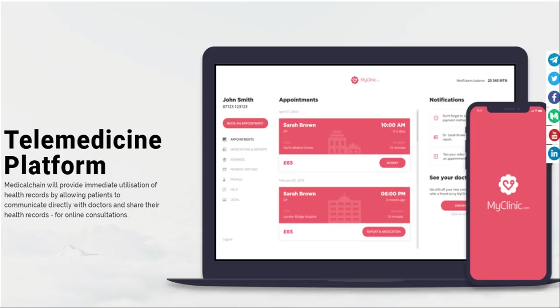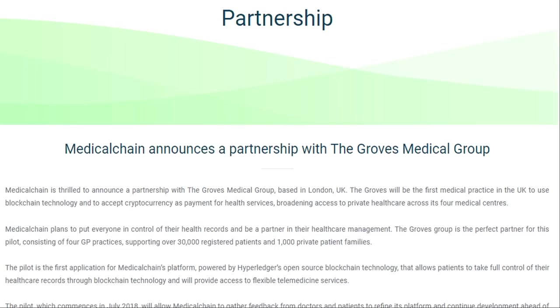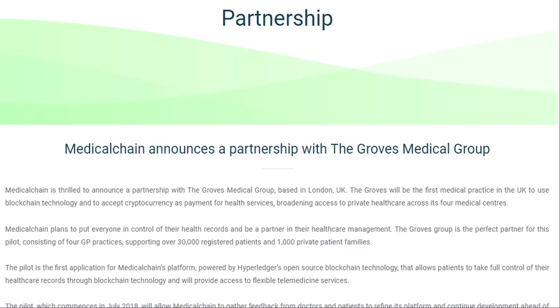Obviously telemedicine cannot be used for all situations, but it can be very helpful for follow-up appointments and simple reviews. It would save both the health system as well as patients a great deal of time and money. This application, My Clinic, will soon be more than a concept. The Groves Medical Group in London will be the first medical group in the UK to pilot the My Clinic application in July of 2018, that's only a few days away, and they will also accept cryptocurrency as a payment. The Groves Medical Group is a big organization with over 30,000 patients registered under them, and they are also under the NHS system.